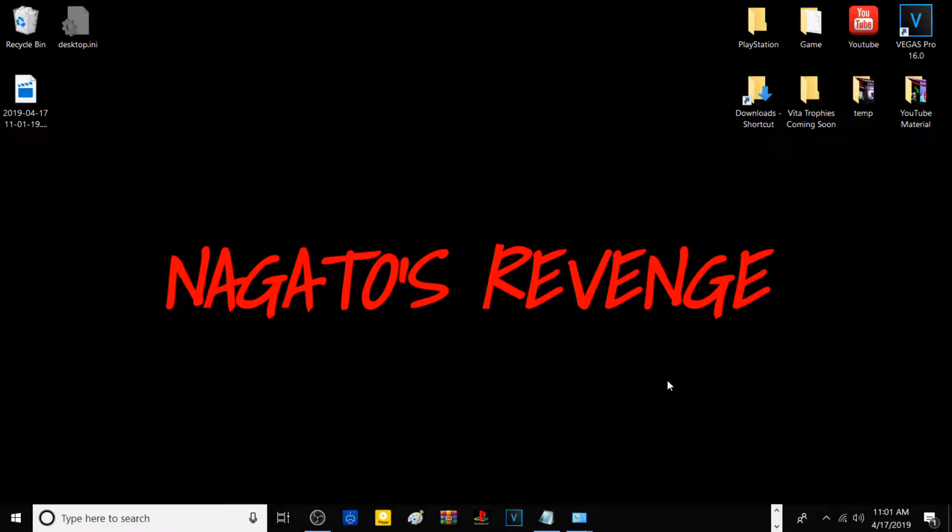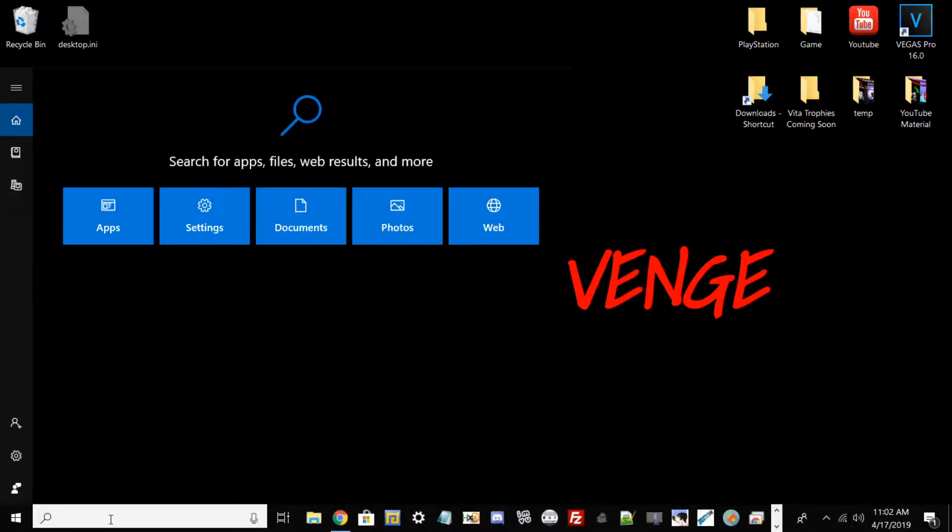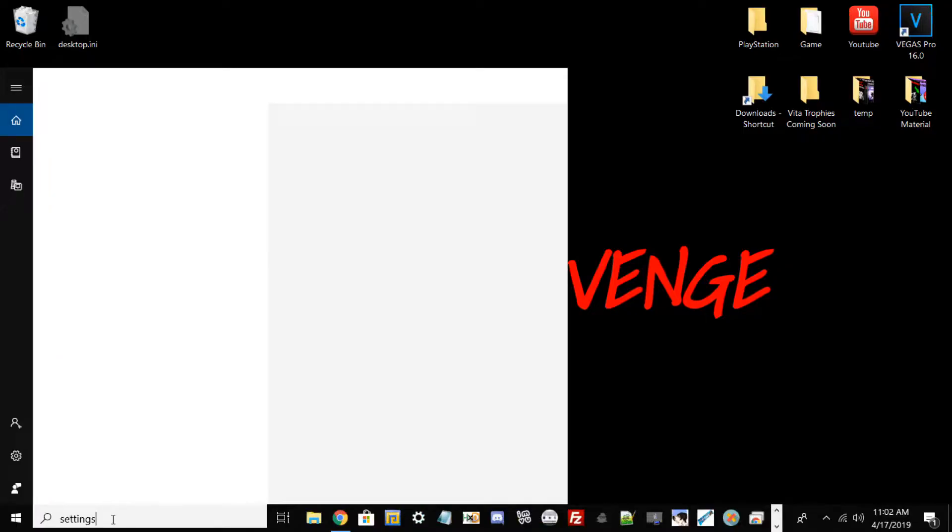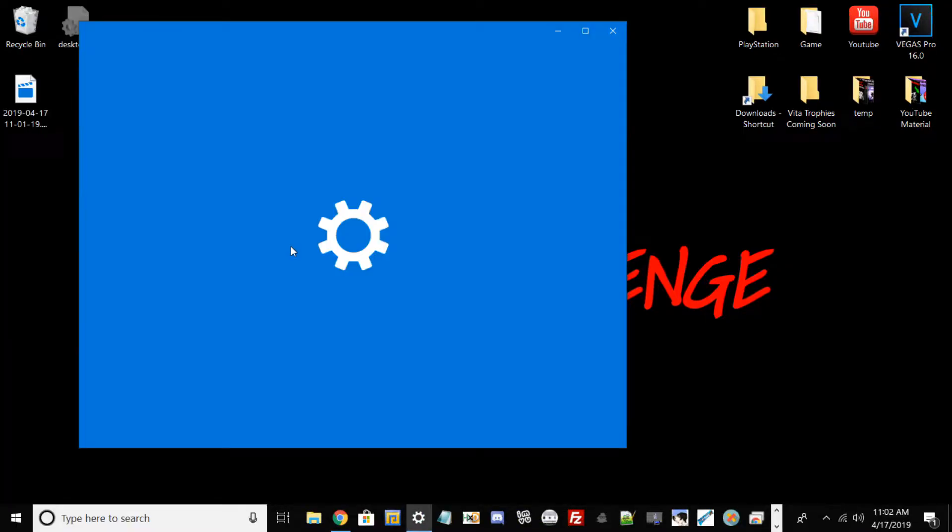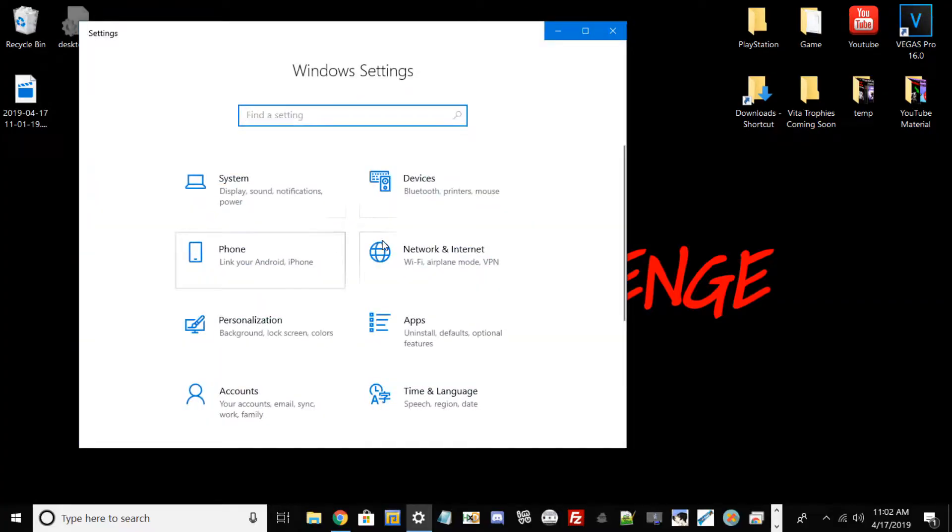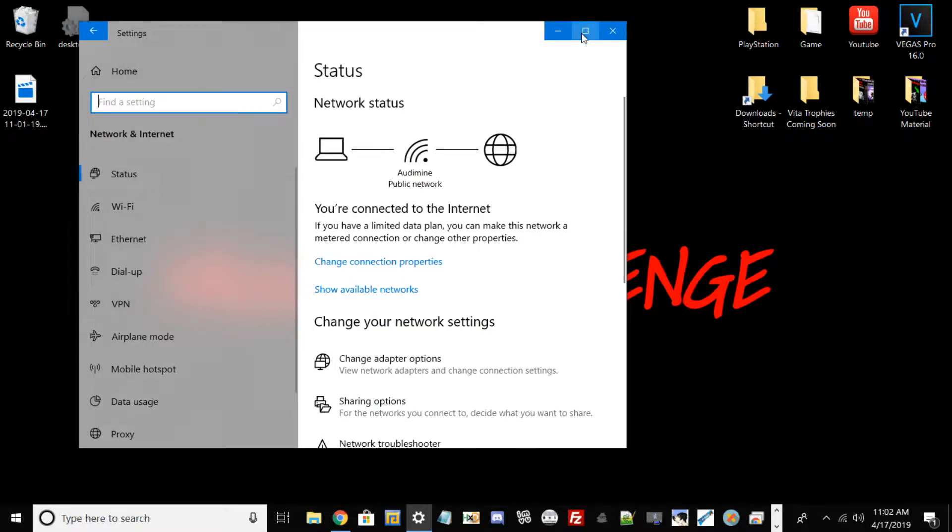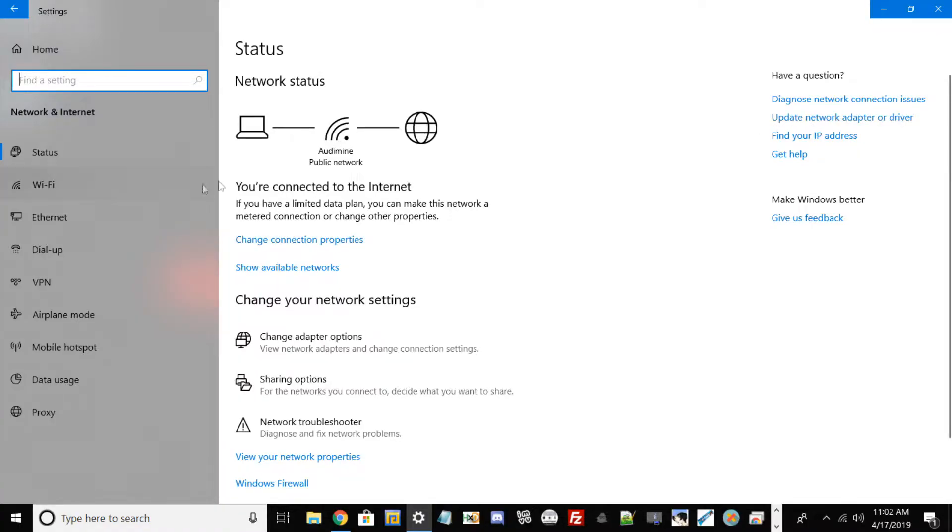Once you're on your PC, go to Settings, then go to Network and Internet. Within Network and Internet, make sure your PlayStation 3 is on and that you have your ethernet cable into your PC.